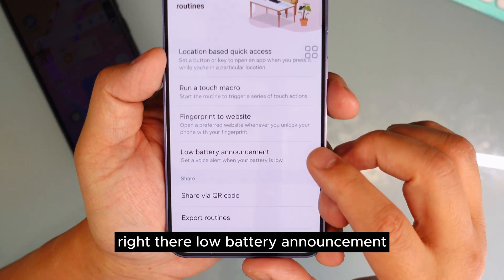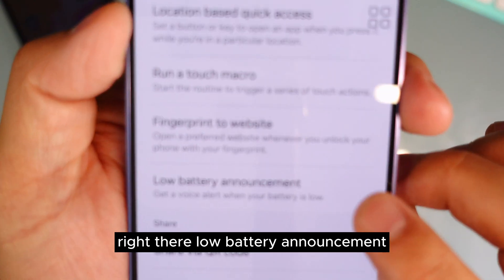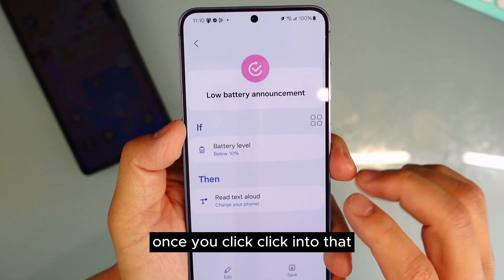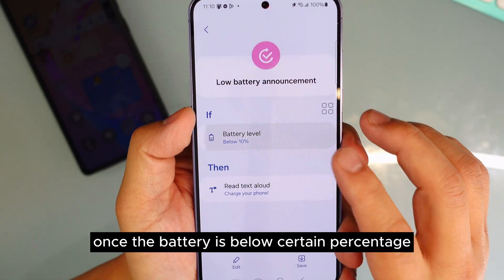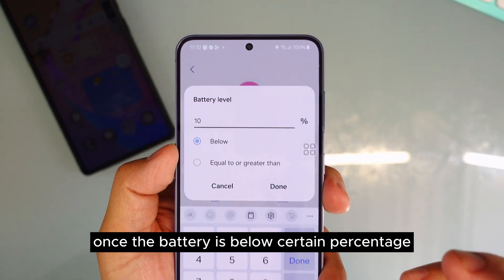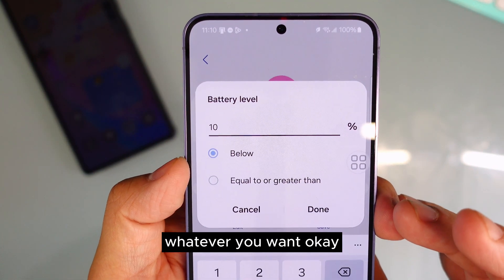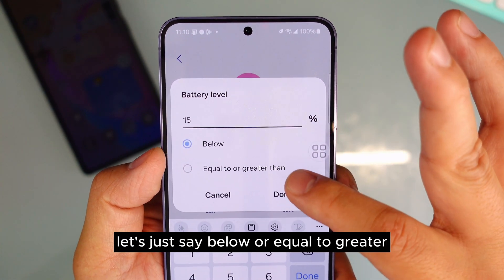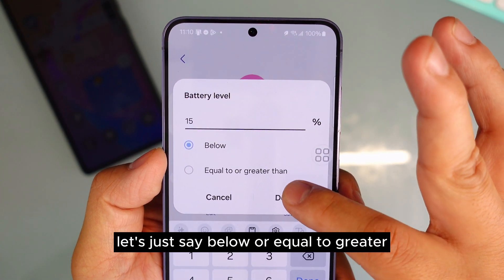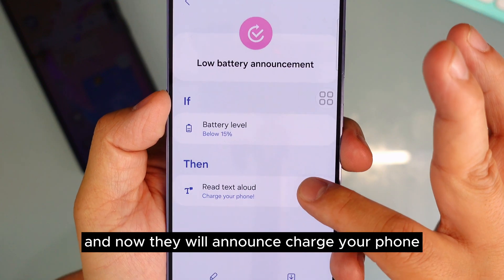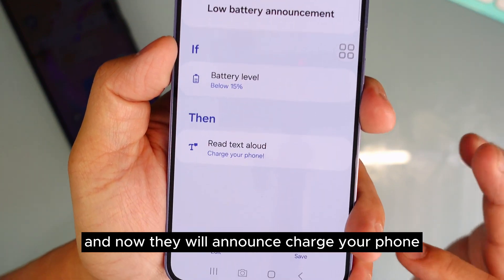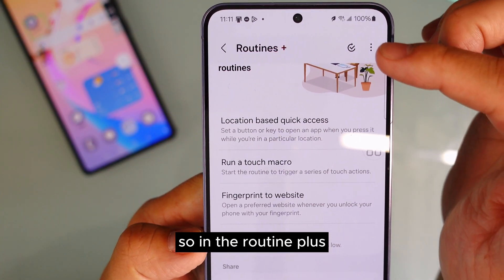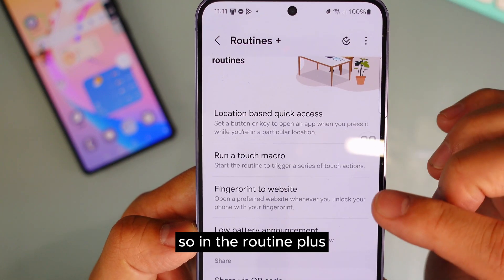Click into Low Battery Announcement, and once the battery drops below a certain percentage — say 15% — the phone will announce out loud: 'Charge your phone.' You can set whatever percentage threshold you want.